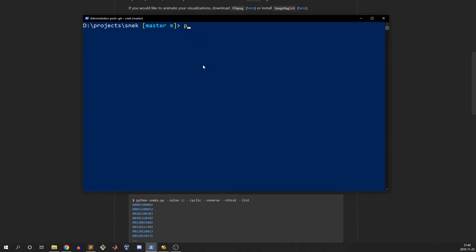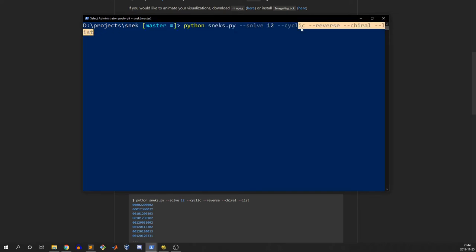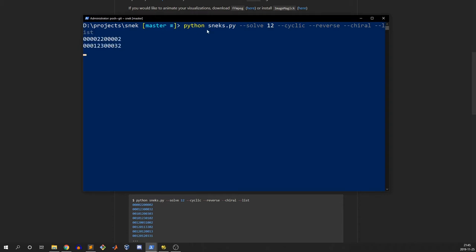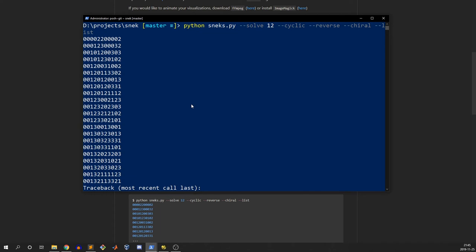So what this is going to do is show all the closed solutions for the Rubik's mini 12 pieces. It's going to remove the reverse symmetries, it's going to remove the chiral symmetries, and it's going to list the results. This actually takes a little while to run - I'm not going to let it run forever, but you can see that it outputs some results.